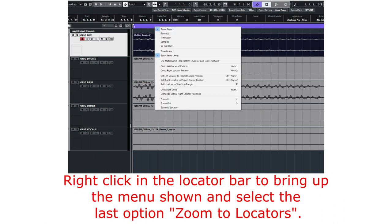First of all, we right-click on the locator bar to bring up the menu shown there, and select the last option: Zoom to Locators.